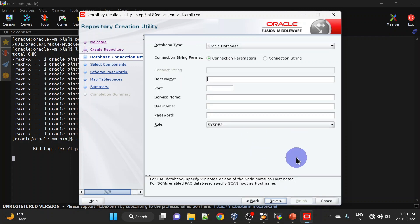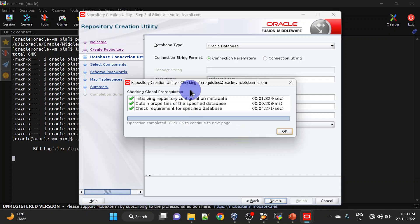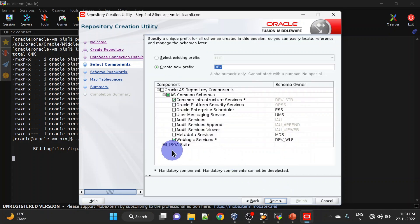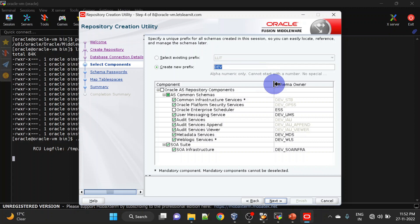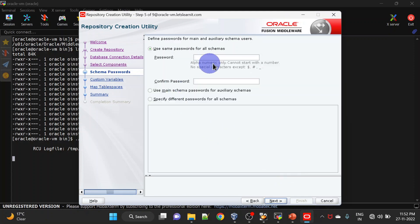Here we will mention our host name and the rest of the database details. Prerequisite checks are fine — click OK. Here we will select SOA Suite and all relevant schemas are selected with that. Here we will give a prefix — I am giving 'OSB' as a prefix. Click Next; all checks are fine.